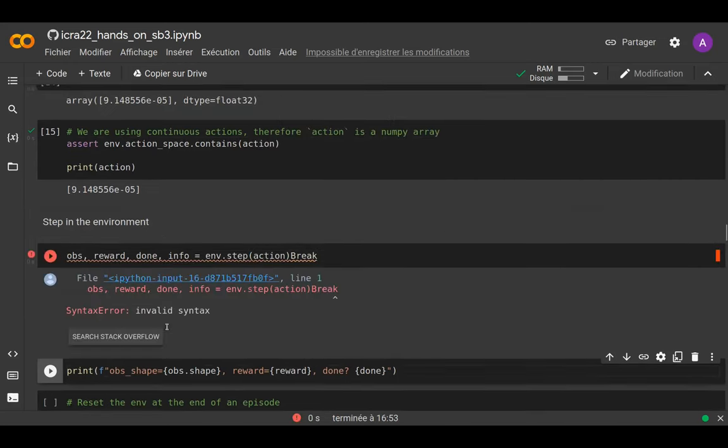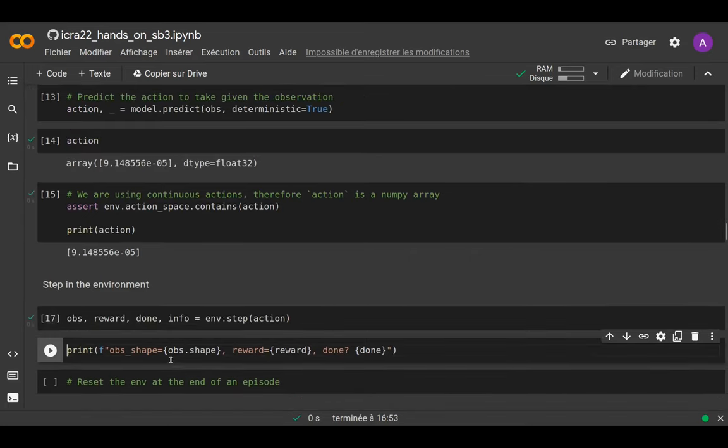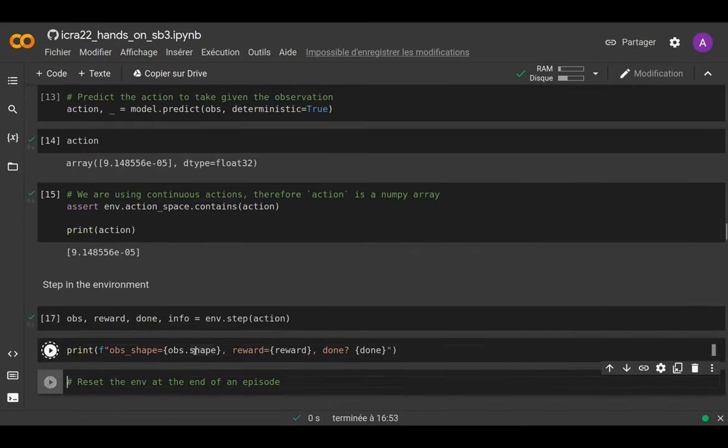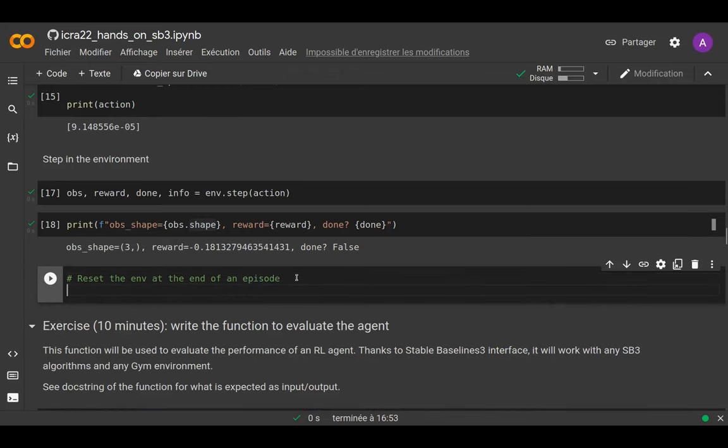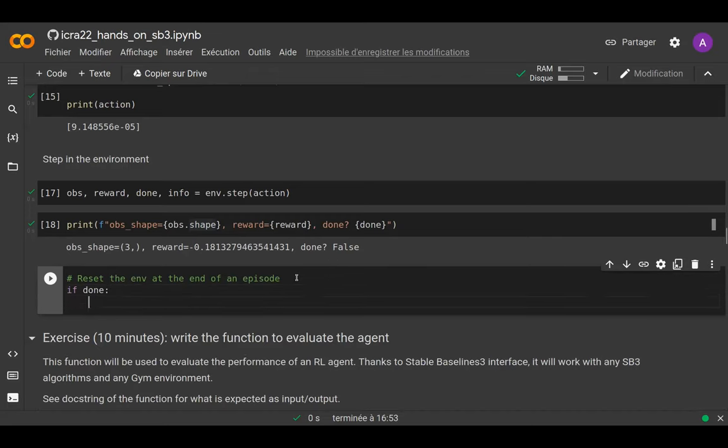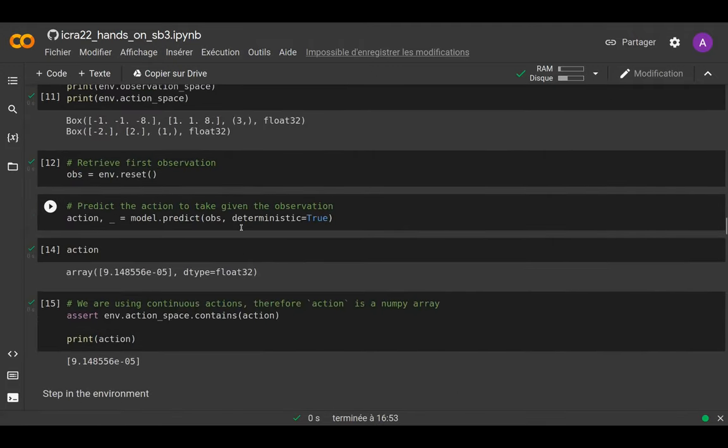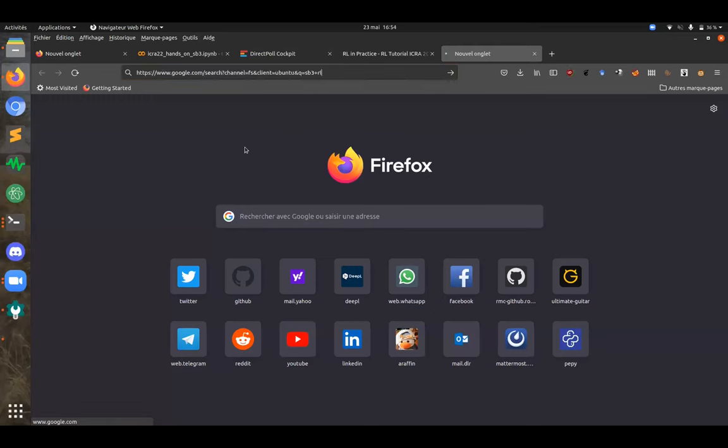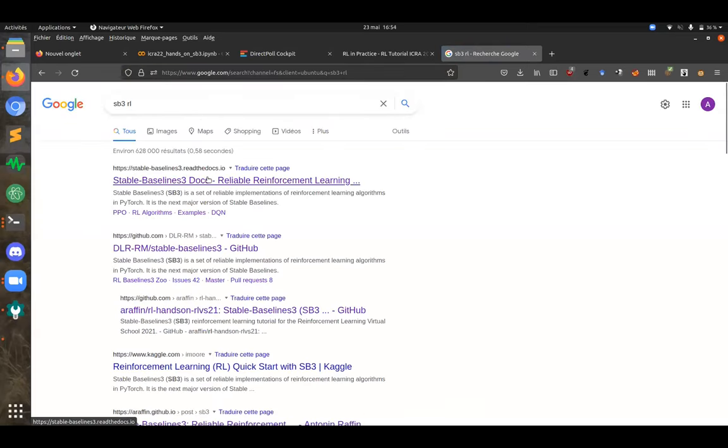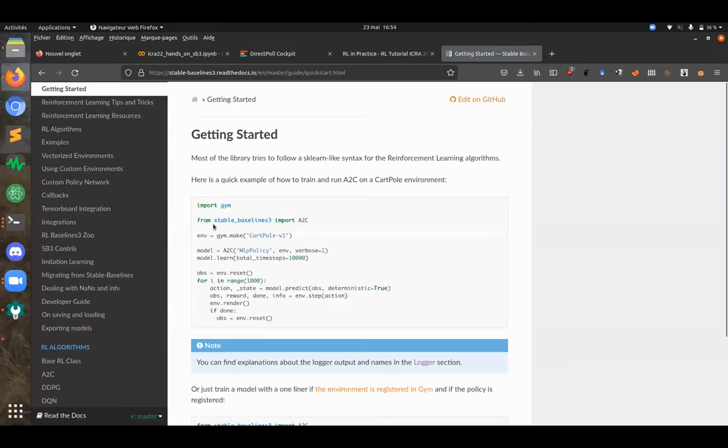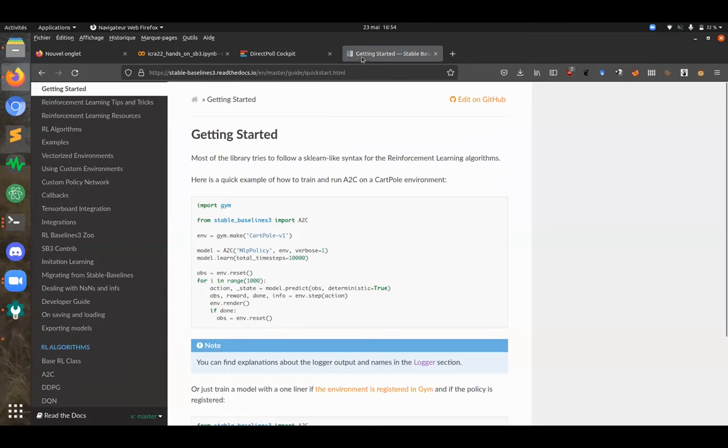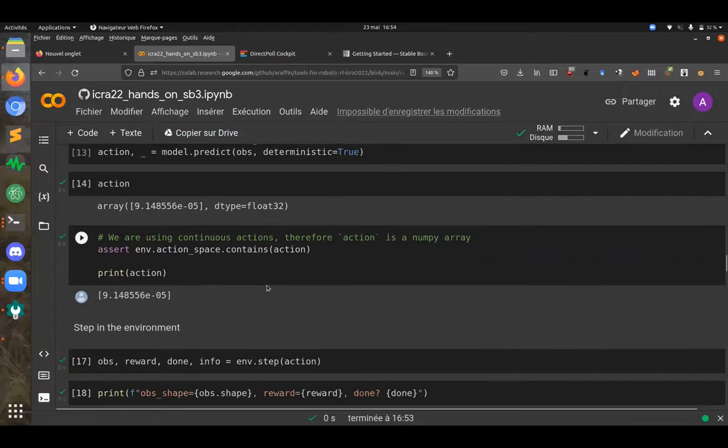Next, we step into the environment to get the new observation, the reward, whether the episode is terminated, and some information about the training. For the Pendulum, the only termination is a timeout. If the episode is over, we should reset the environment again. I highly recommend you open the Stable Baselines 3 documentation and look at both the getting started and examples, because the same API is shown there in case this is too small or I was a bit too fast.